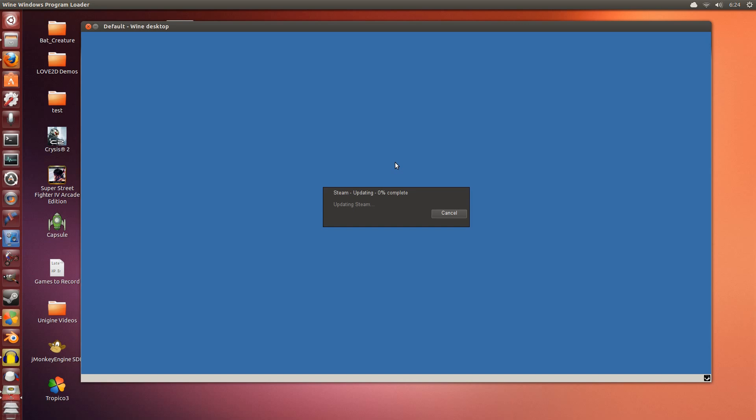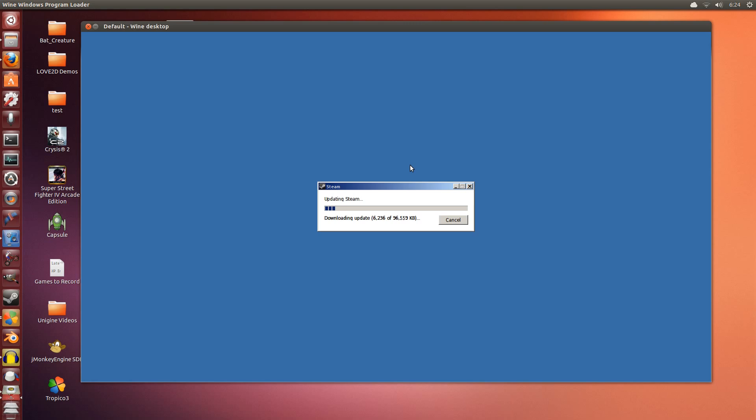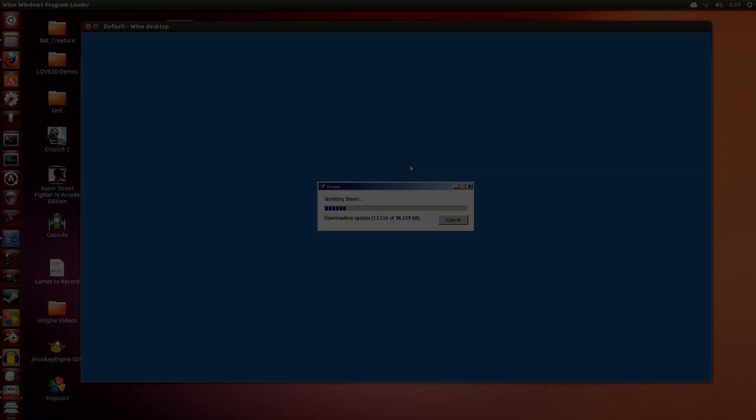Now the updating procedure can take a while depending on whether your internet is fast or not, and if you have a good connection to Steam's servers or not. I'm not sure if I have a good connection this time around. This part can take a while. I will skip ahead to after this is finished updating.